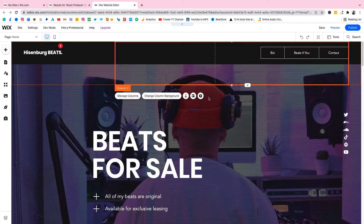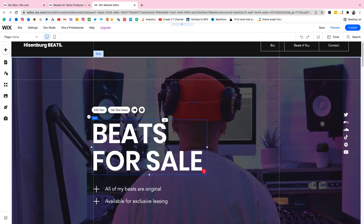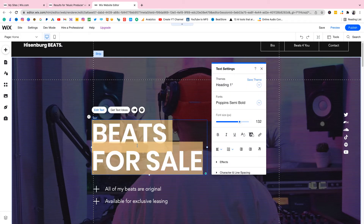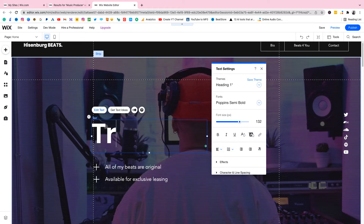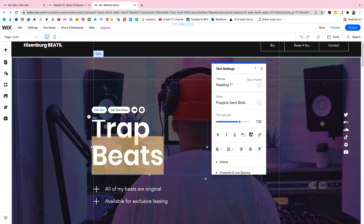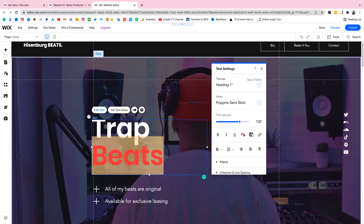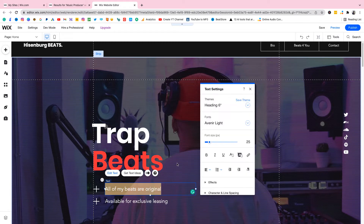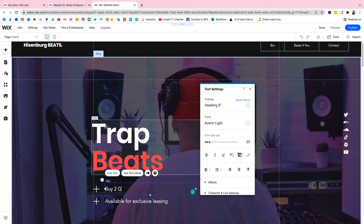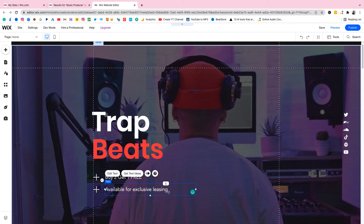Now we're gonna check the homepage. I think we can leave the background picture, it looks cool. On this banner let's double click on it and type something like 'Trap Beats'. Select the word 'Beats' and change the color to red — 'Trap Beats', it looks nice. Then where it says 'all of my beats are original', double click on it and type 'Buy Two Get One Free'. And here you can say something like 'Available' — you can just type anything you want.